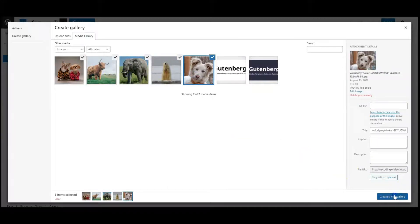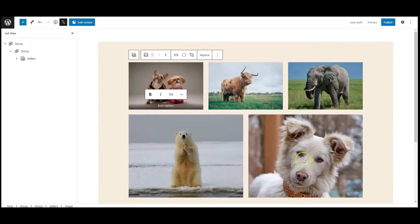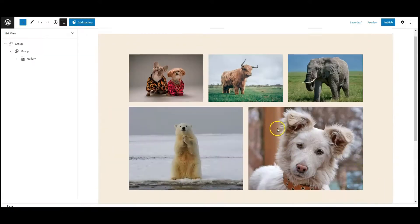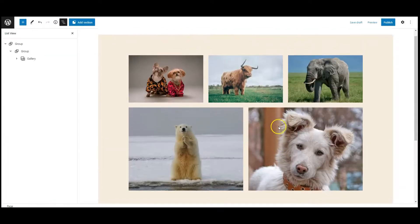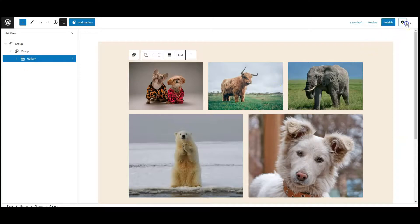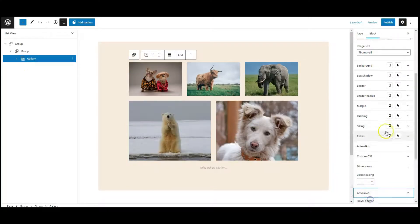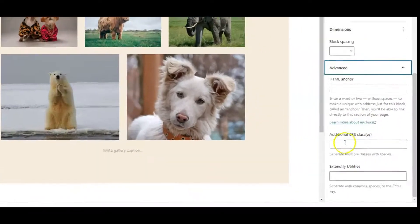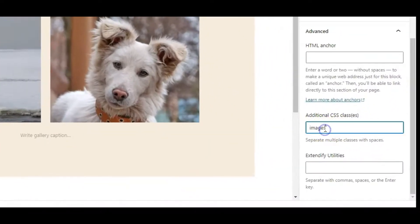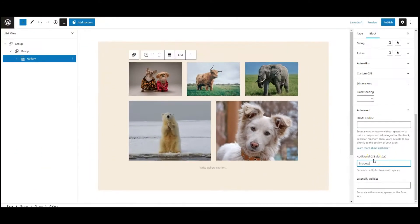Now select the gallery from list view, go to settings, click on advanced tab, add a class name called images.